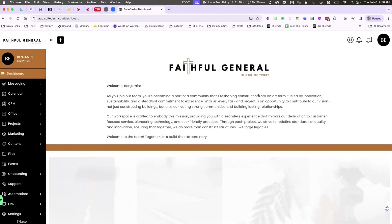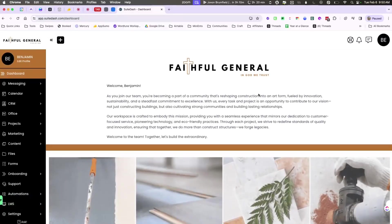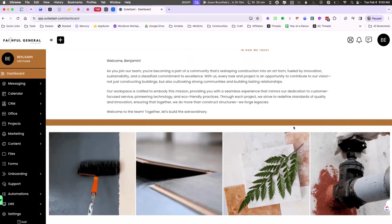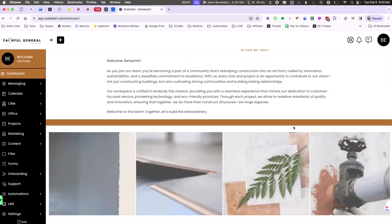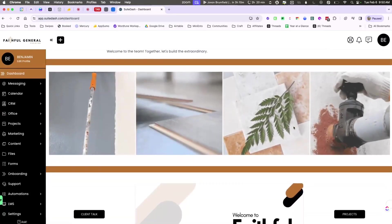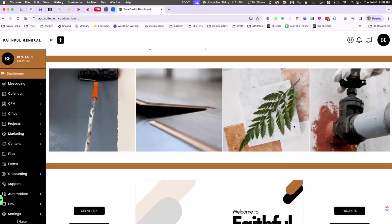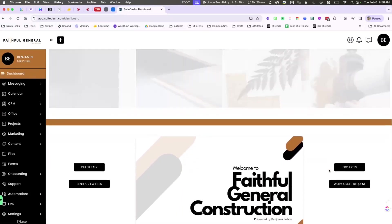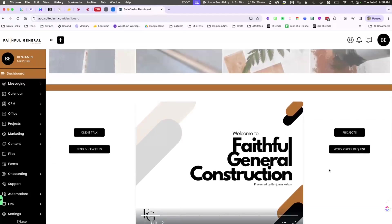Faithful General is a local construction company in Atlanta, and I am in love with their Sweet Dash account. Of course, we set it up and it is brilliant because they have access to everything they need on the dashboard.